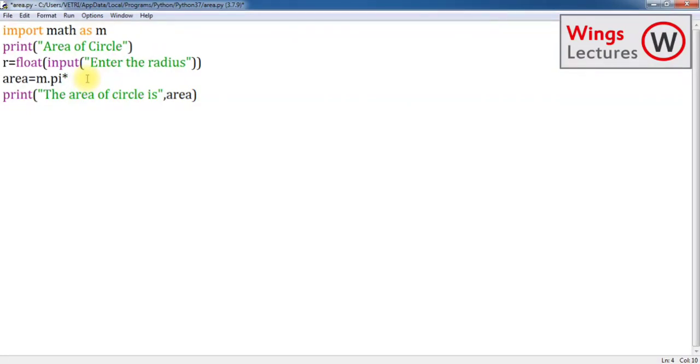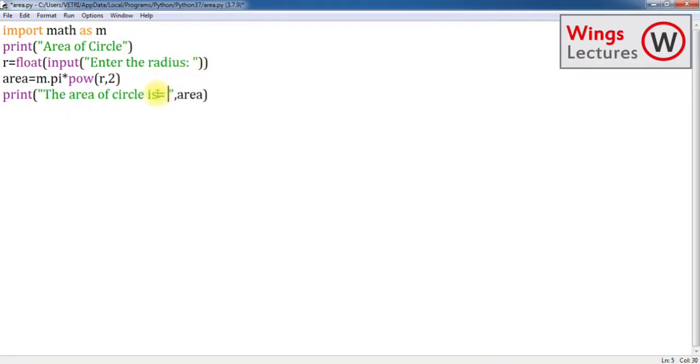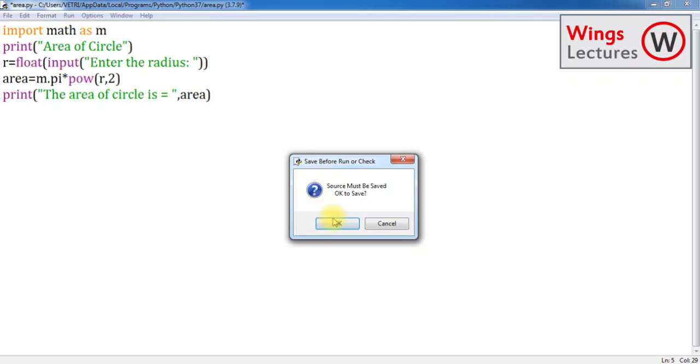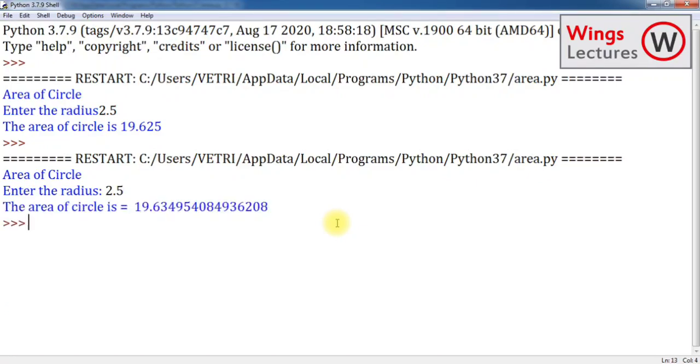Instead of typing 3.14, I'm going to keep m.pi. And then, instead of keeping r star r for r squared, I'm going to apply power function which means m.pow(r, 2). Now I have applied two math functions here. Let's check how the program is working. I just made some modification.